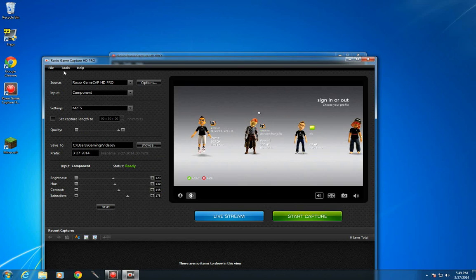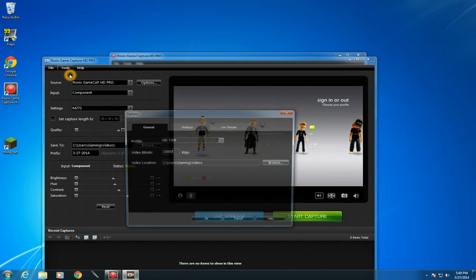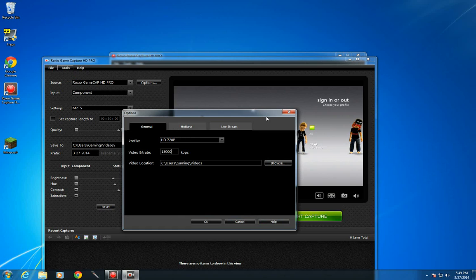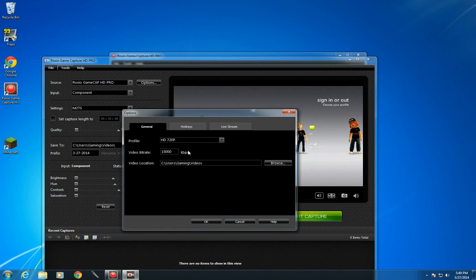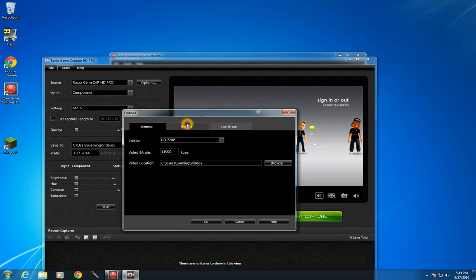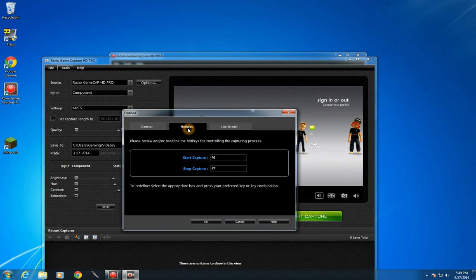Now for what I use, I'm running on a good desktop so I recorded HD 720p 15,000 kilobytes per second for the video bitrate.